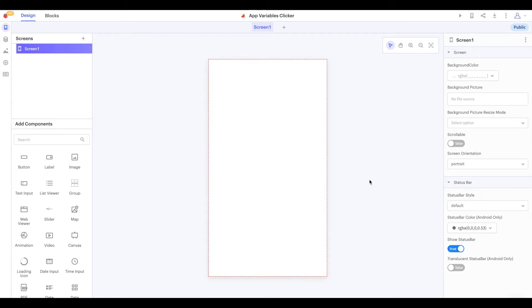Hi there and welcome to Thunkable, the drag and drop app building platform. Today we're going to explore using app variables in our app by building a clicker app.